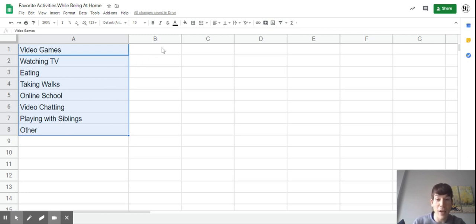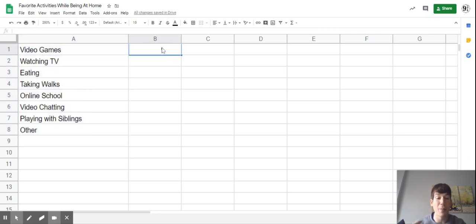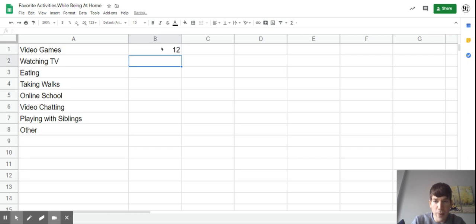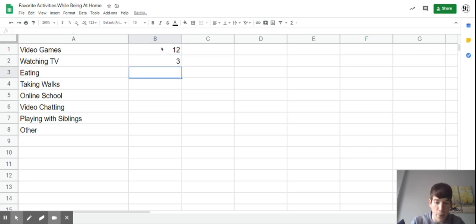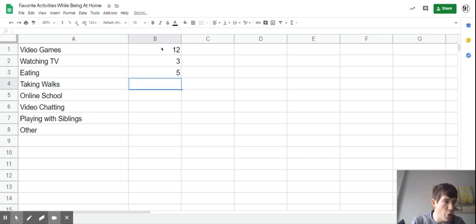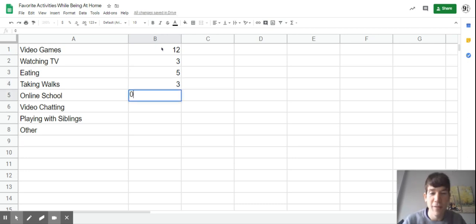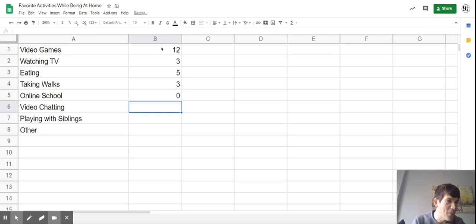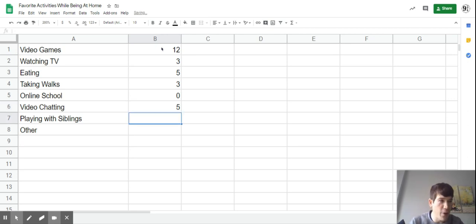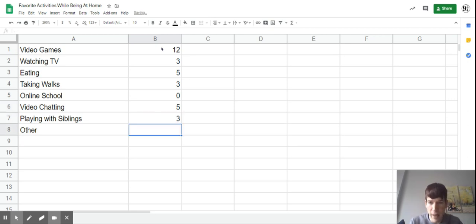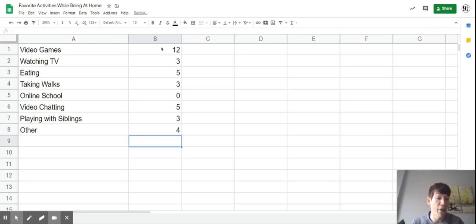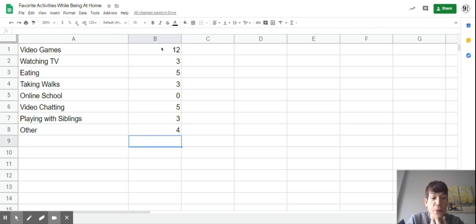Now I'm going to have you enter those choices and the number of people that chose each thing. Twelve people chose video games, three chose watching TV, five chose eating, three chose taking walks, zero chose online schooling, five chose video chatting, three playing with siblings, and four said other.